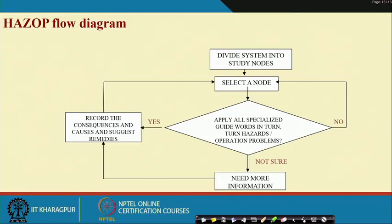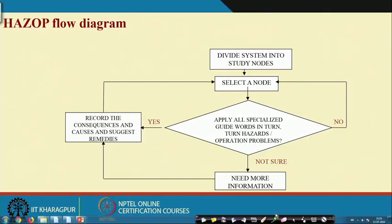Repeating the procedure in terms of a diagram: divide the system into study nodes, select a node, apply all specialized guide words in turn to find hazards or operational problems. If it is not a hazard, go to the next; if you are not sure, collect more information; if yes, record the consequence and causes and suggest remedial actions. This way a hazard list will be prepared.